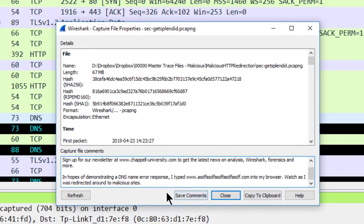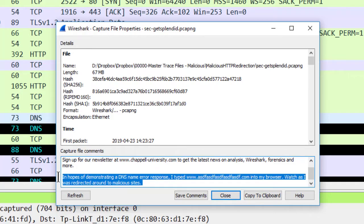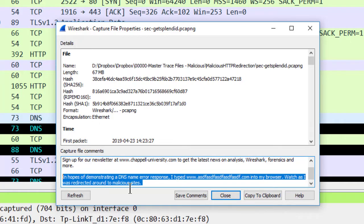So I did put in a capture file comment here that explains, in hopes of demonstrating a DNS name error, I did this. When you type in one of these capture file comments, don't forget to click the save comments button before you close this window.